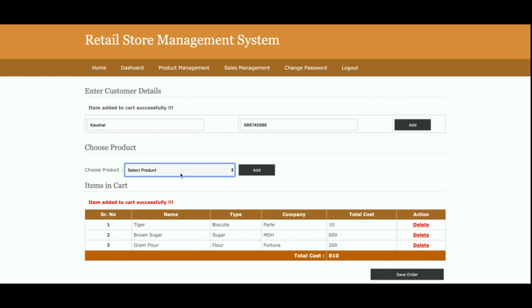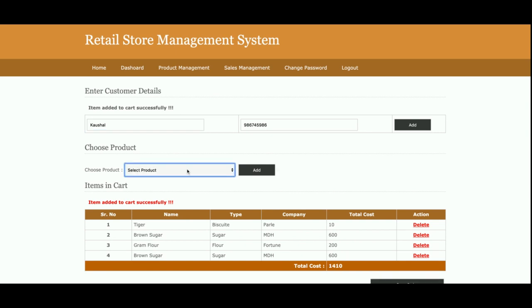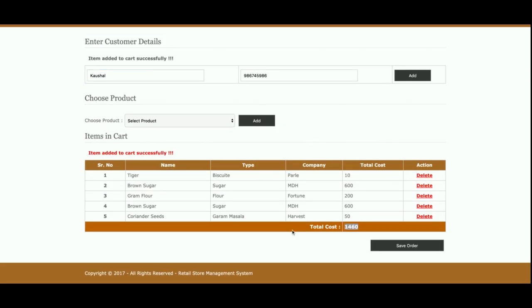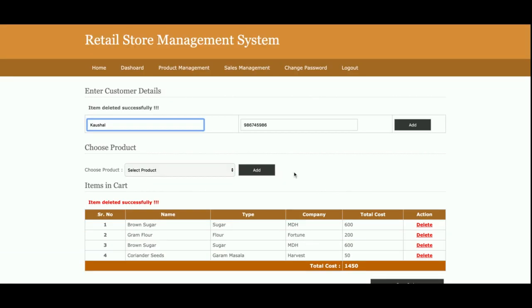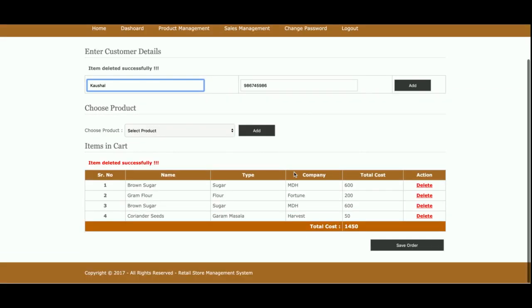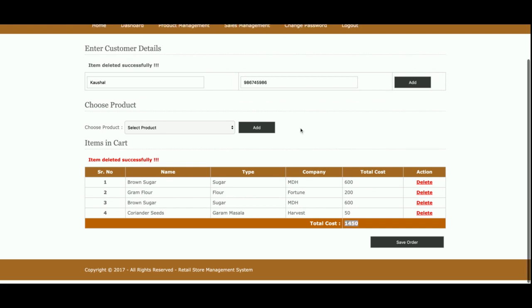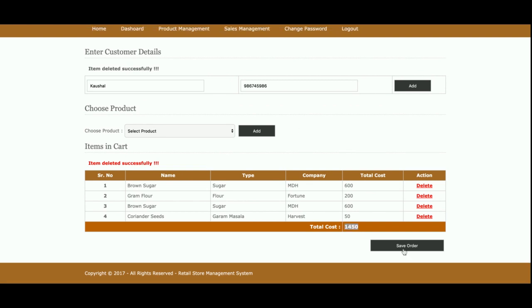The items will be added directly into the cart like this, and the price is calculating automatically. If you want to delete any item from cart, just click on the delete and that item will be removed from the cart. Customer needs to pay 1450 rupees.